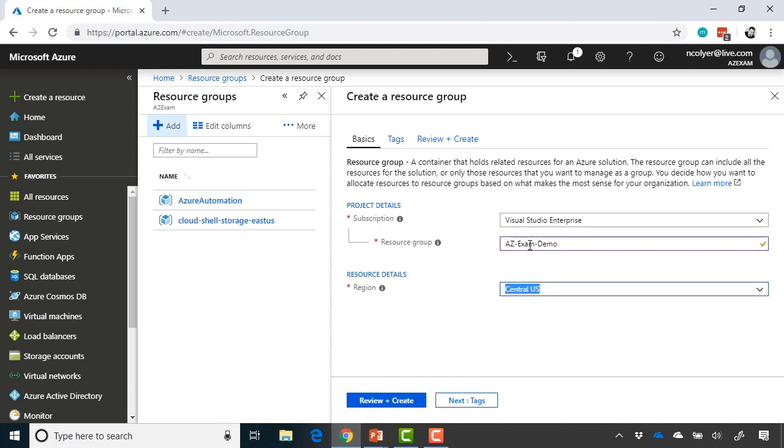Now, you can put objects in the resource group from other regions. The purpose of the region for the resource group is where the metadata for that resource group is actually stored, all the details about it, the tags, etc. It ultimately still has to be stored somewhere, and so that's the purpose of this region here.